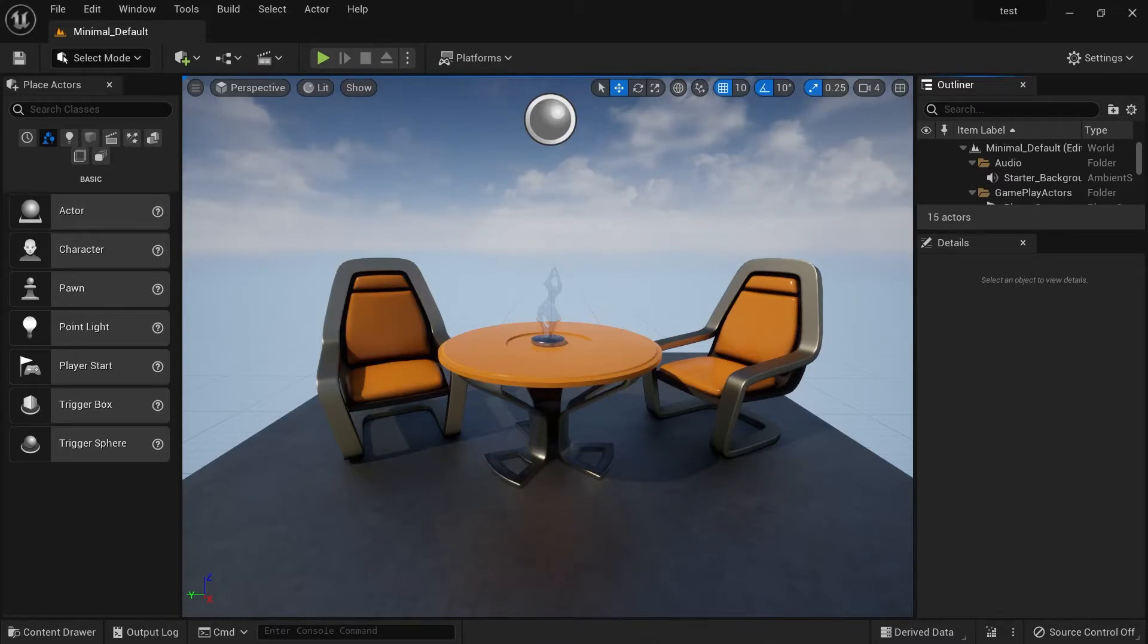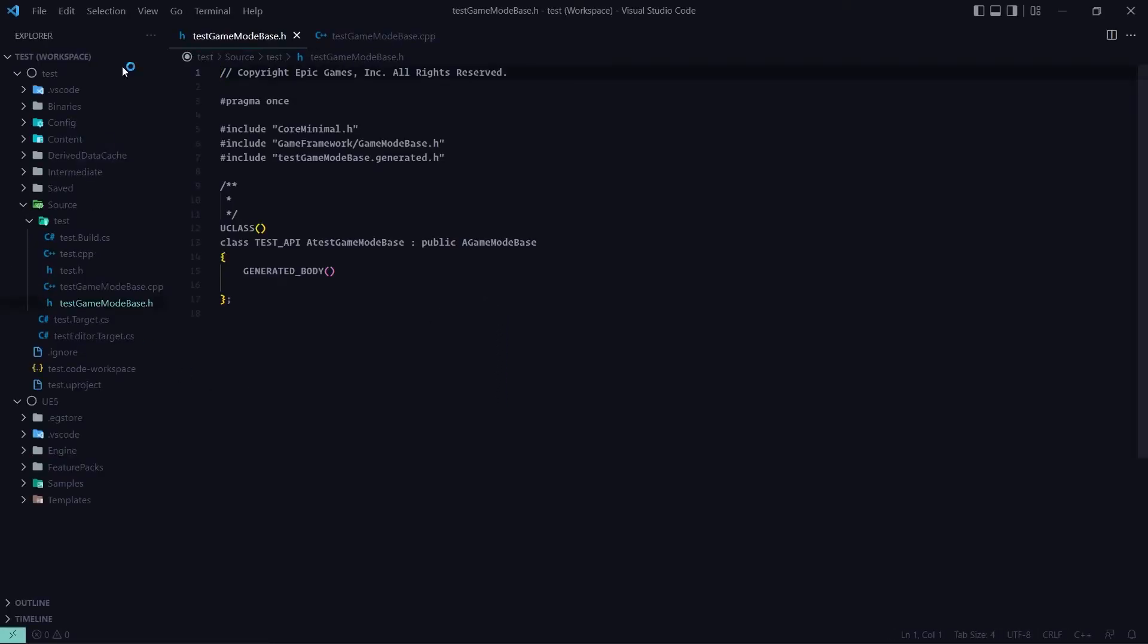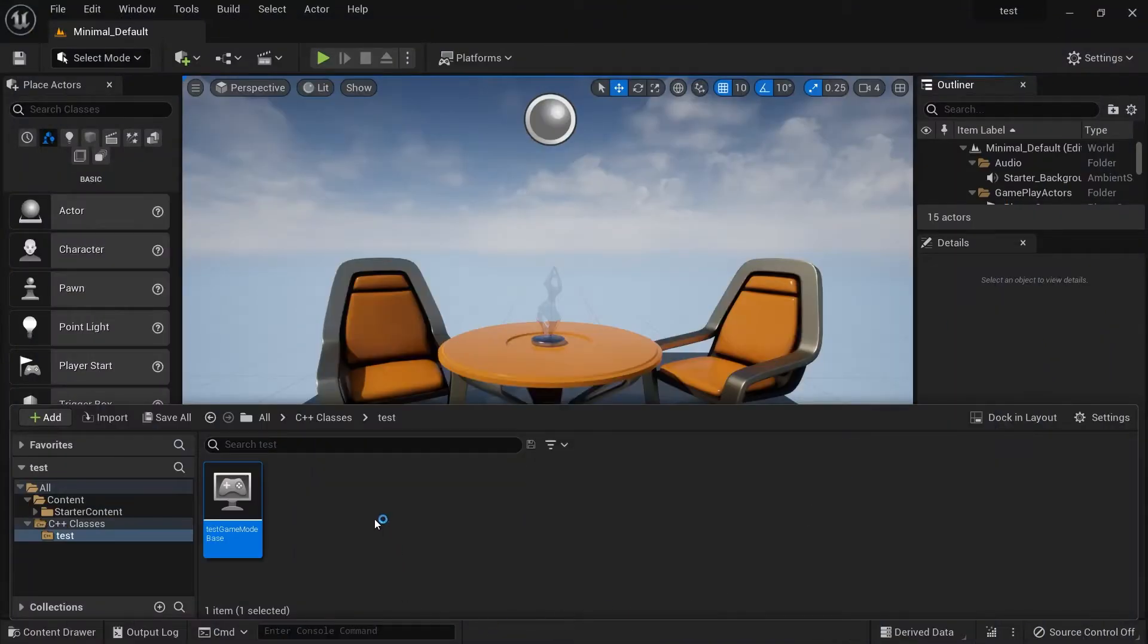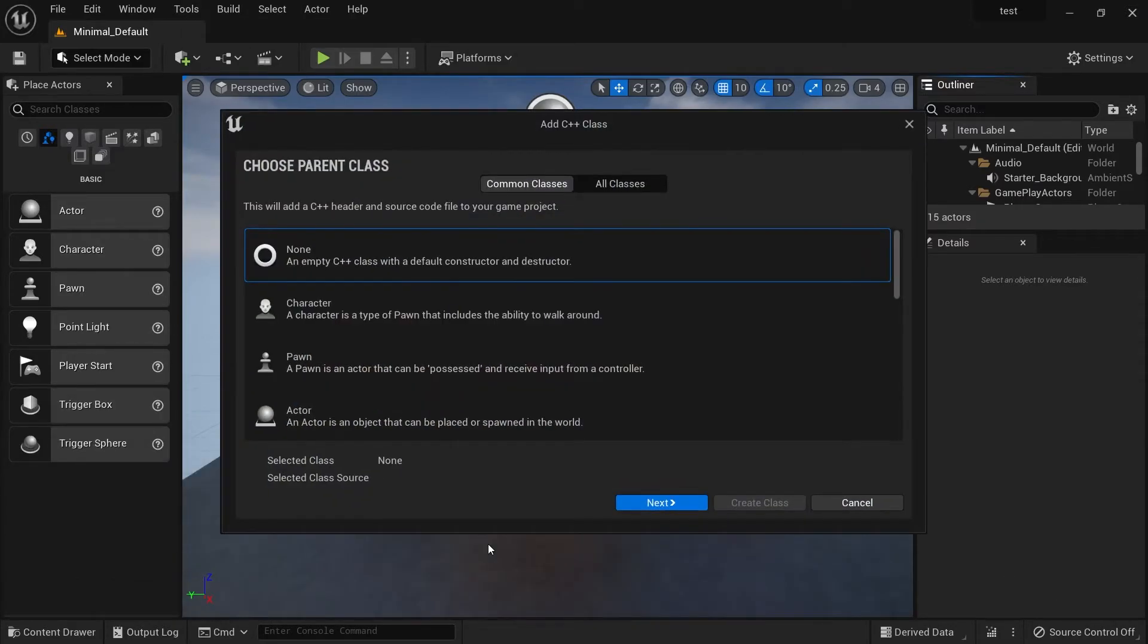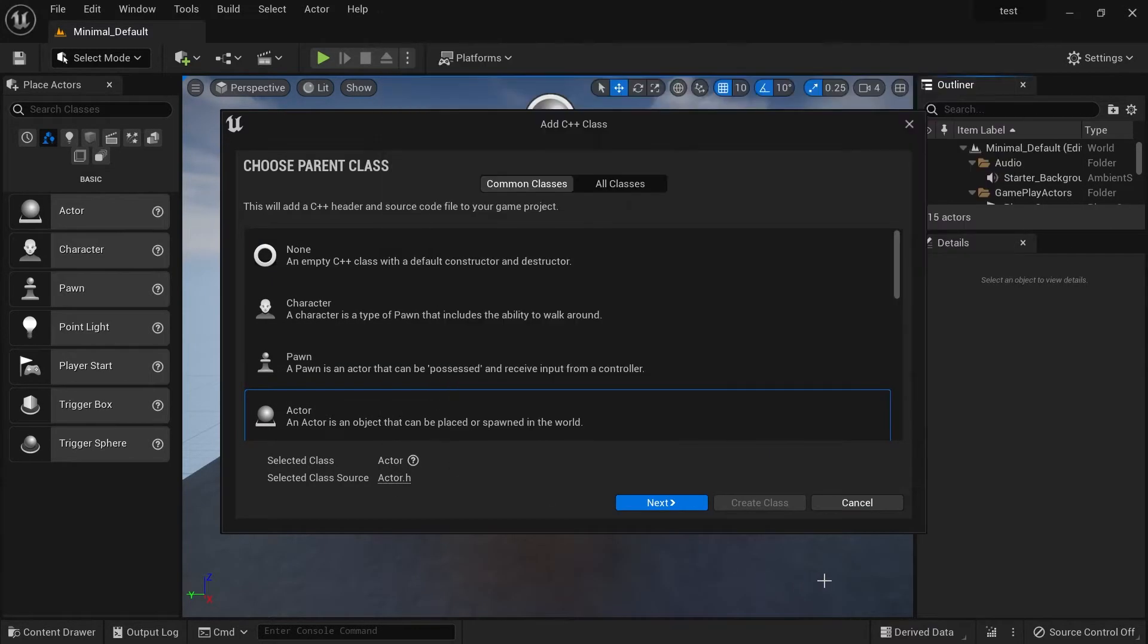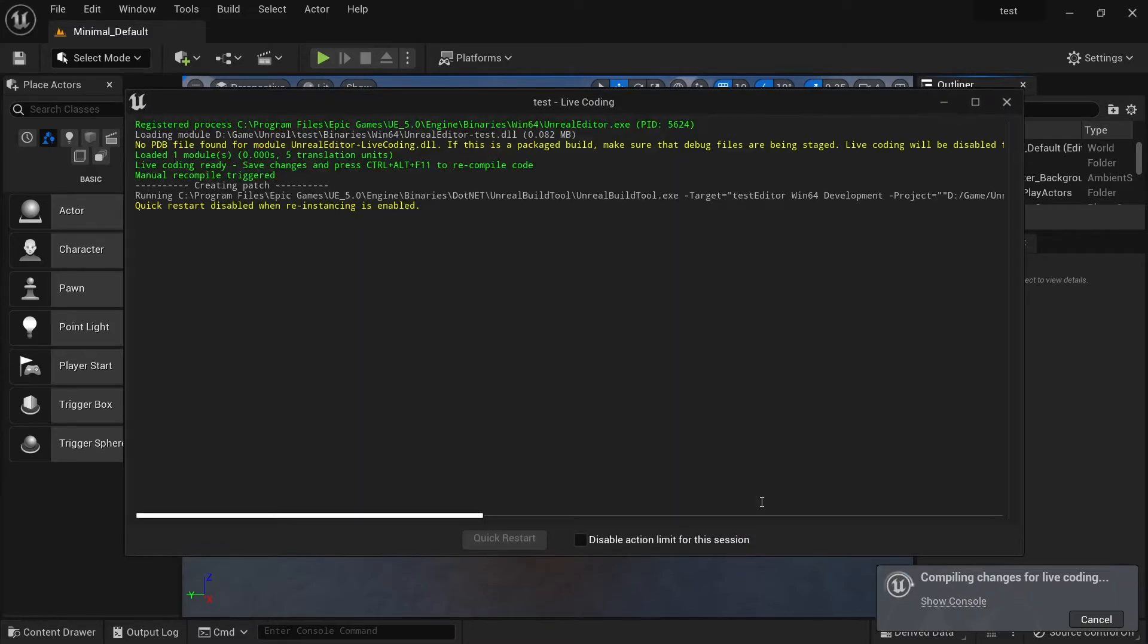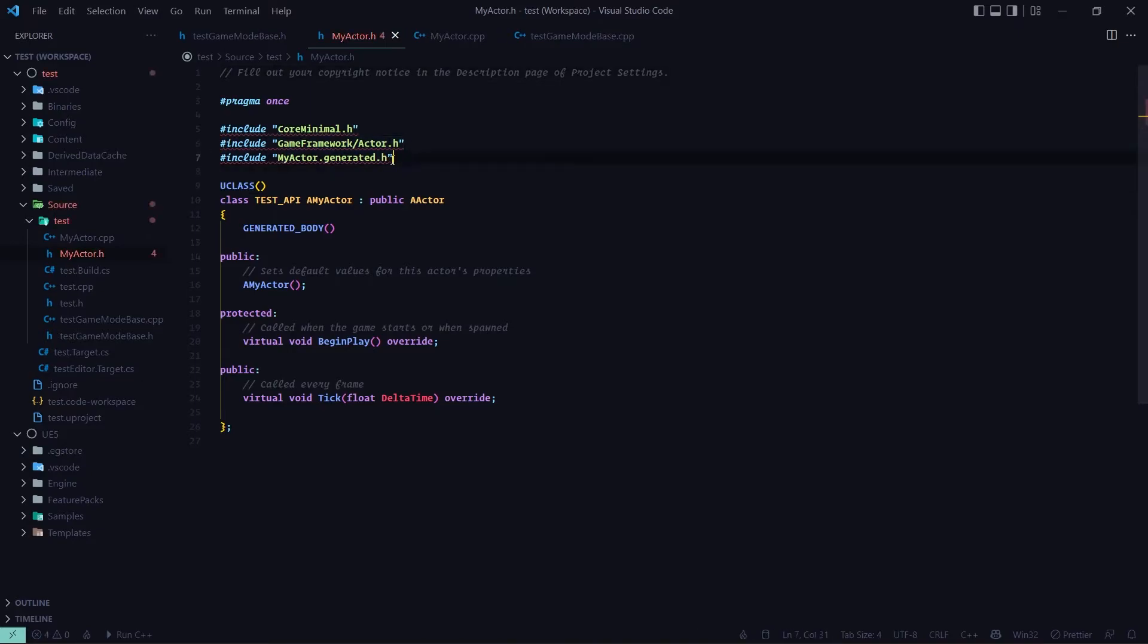When you come back you will go to VS Code and if I open the C++ here you will see now everything works fine. But there are some common issues. For example, if I create a new C++ class, maybe an actor, and sometimes you will run into issues like this - you couldn't find the header.